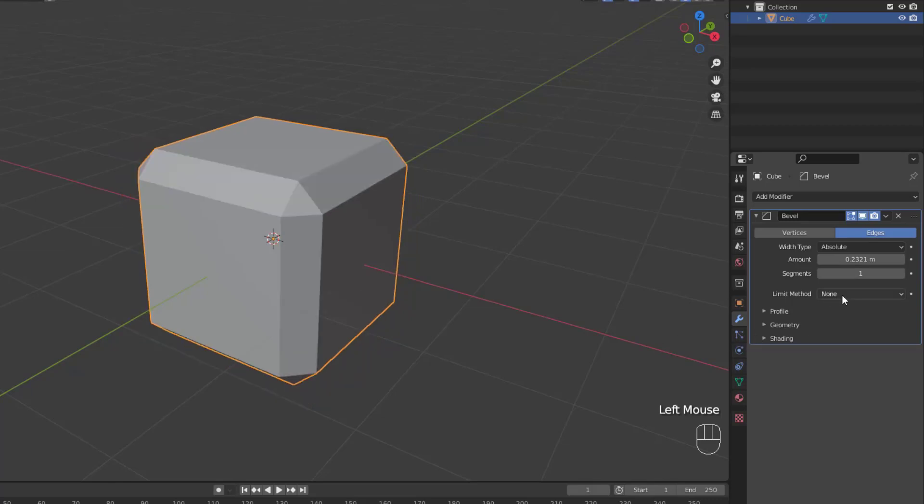Then we have the limit method, none. This doesn't limit the bevel by any criteria, so all edges or vertices will be beveled according to the other settings on the modifier.